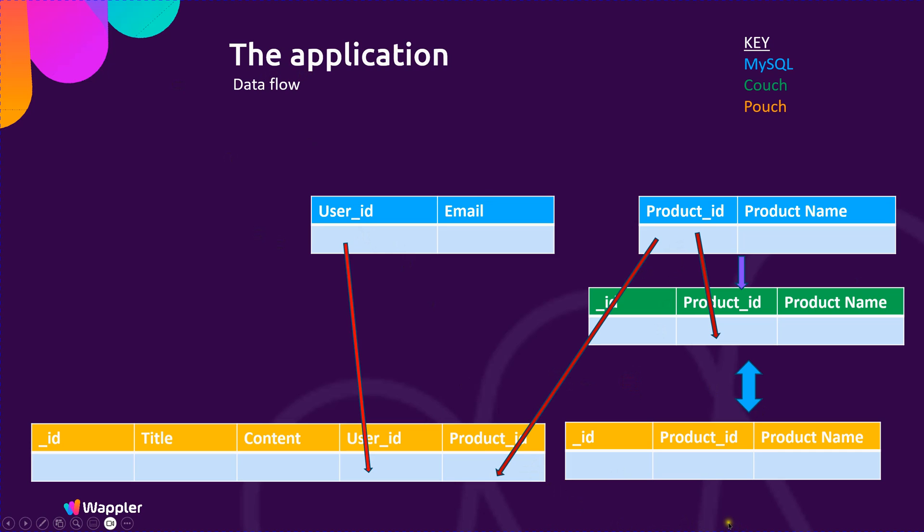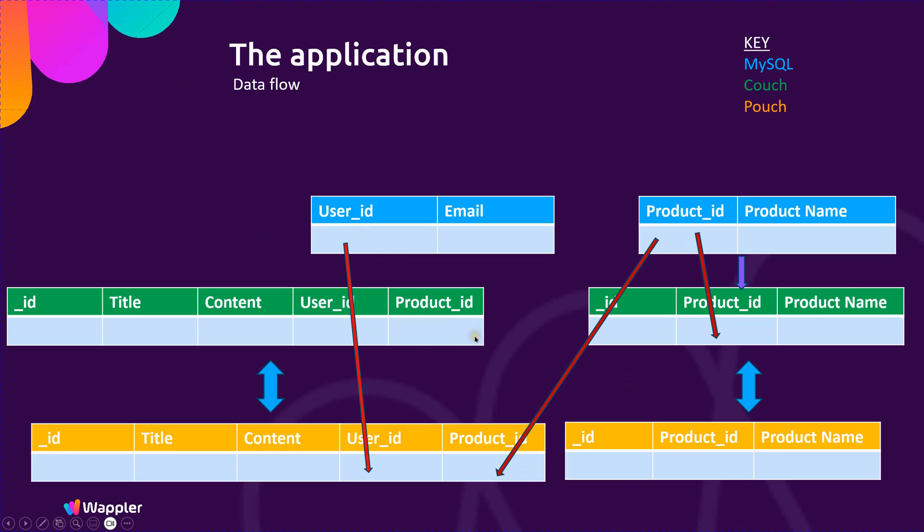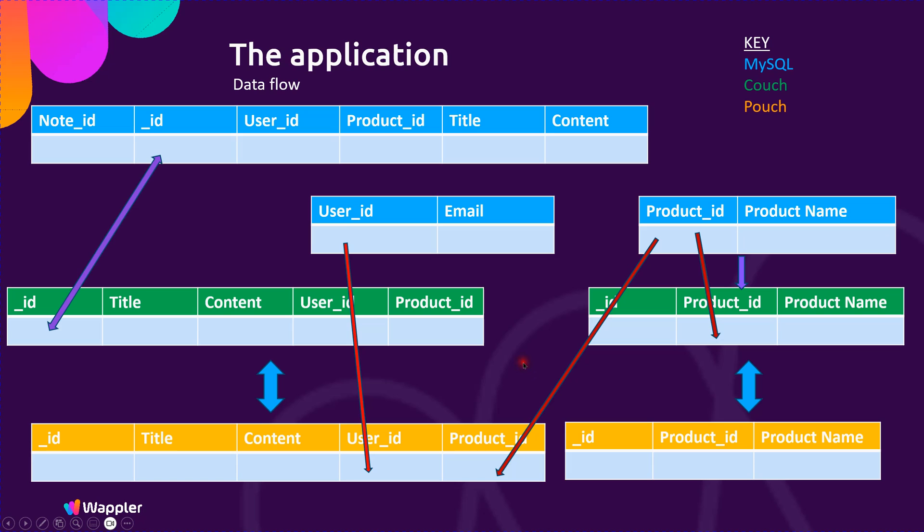That's going to automatically replicate to our CouchDB, and then we're going to have a manual replication back into that MySQL database at administrative headquarters.